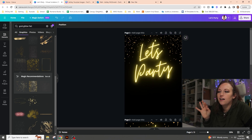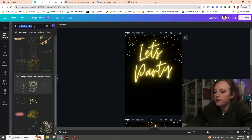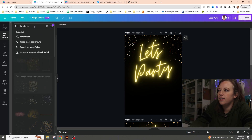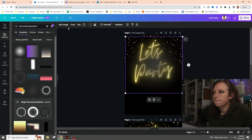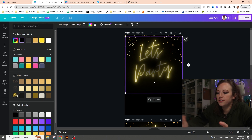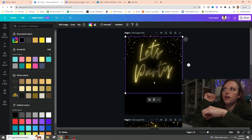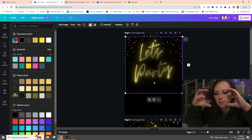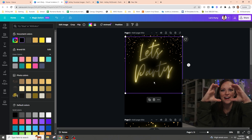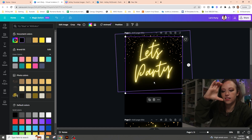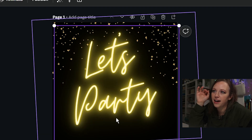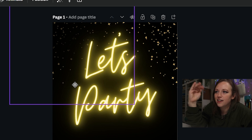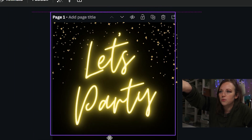Next I'm going to get a black gradient in the background. I searched 'black faded gradient' in Elements, found one, made it darker, then sent it to the back using the keyboard shortcut Ctrl and the left bracket to send it all the way to the back. You can see in the top left it gets a little darker. I positioned it to add some depth behind the glitter elements.